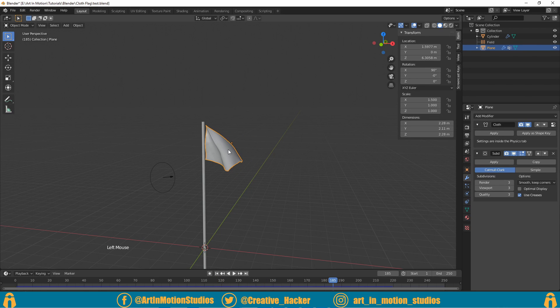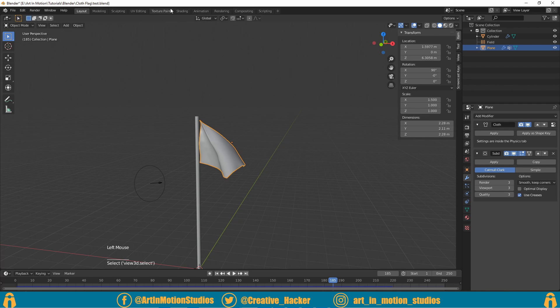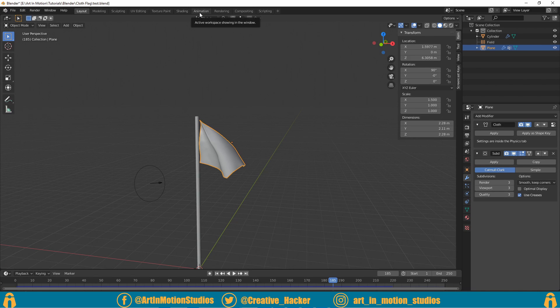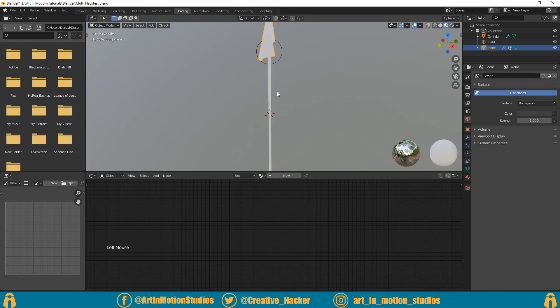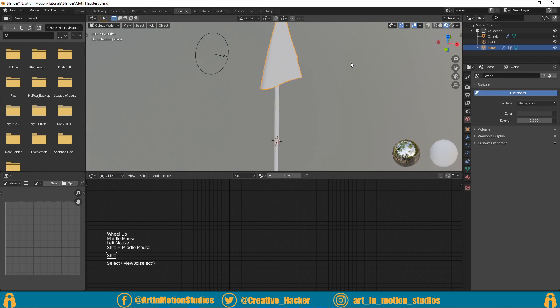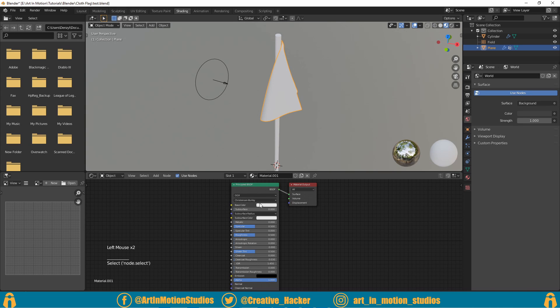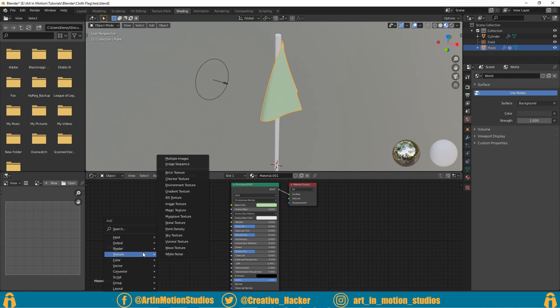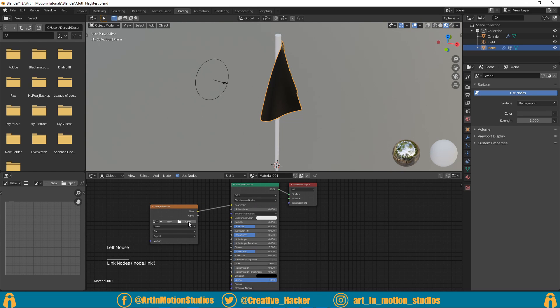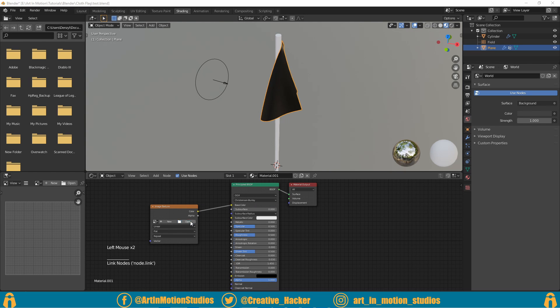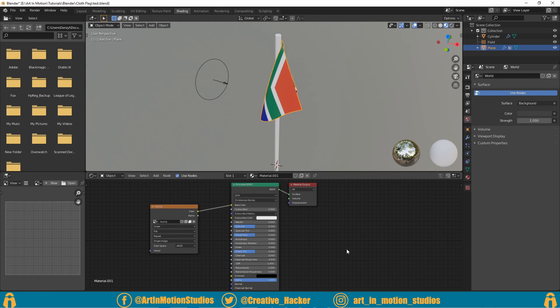Now this is fine for just a white flag, but maybe what you want to do is add in your country's flag or some other flag. What we can do is go over to shading, select our flag, make sure our flag is selected, click on new and you can go here and change it to whatever color you want. You can also press Shift+A, go to texture, add in image texture and just plug it into the color, and then click on open to add a texture to your image.